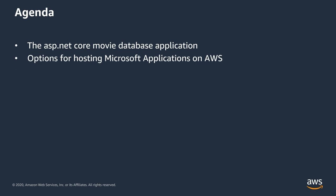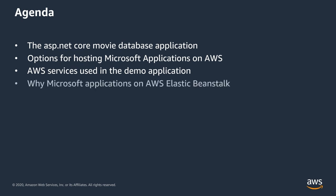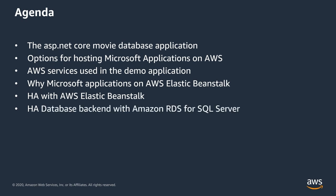Then we'll take a look at the services used for the demo scenario, followed by an explanation why AWS Elastic Beanstalk might be a good choice. We'll have a brief look at the high availability setups of AWS Elastic Beanstalk, the Amazon RDS for SQL Server database,